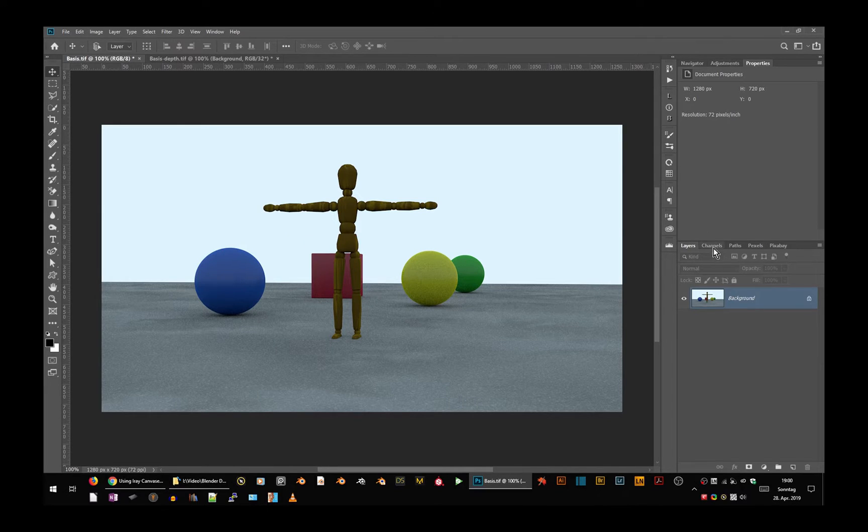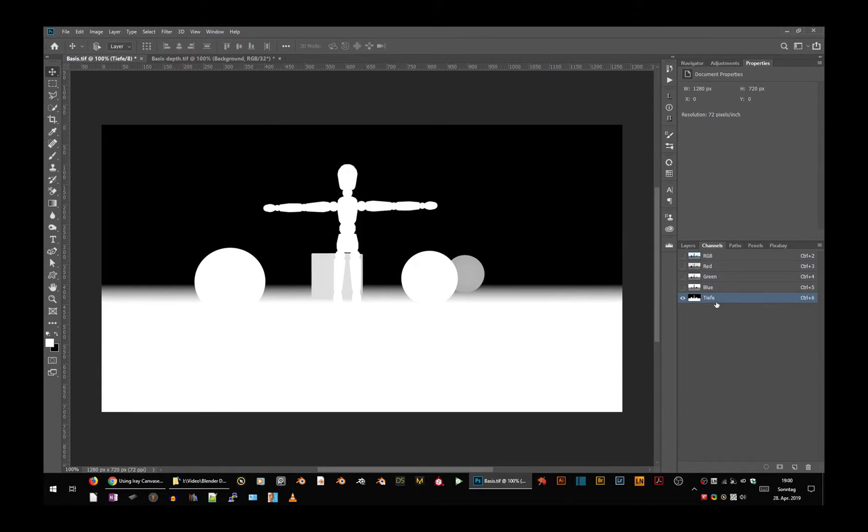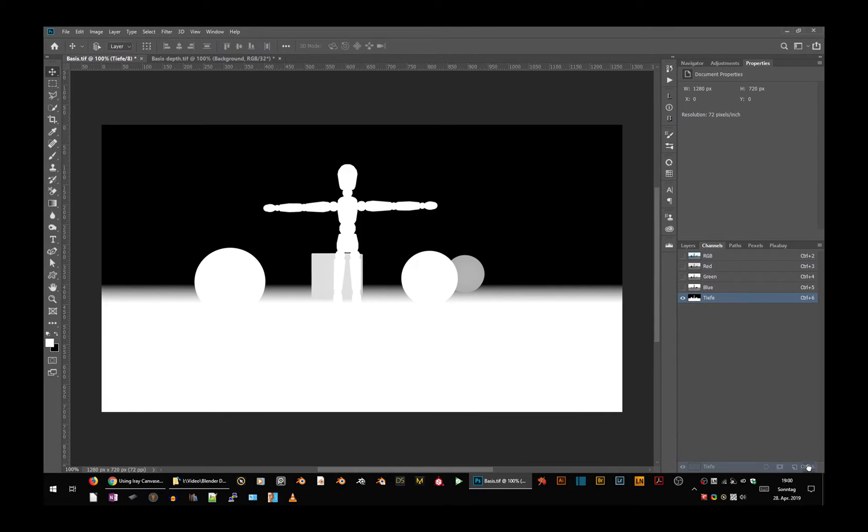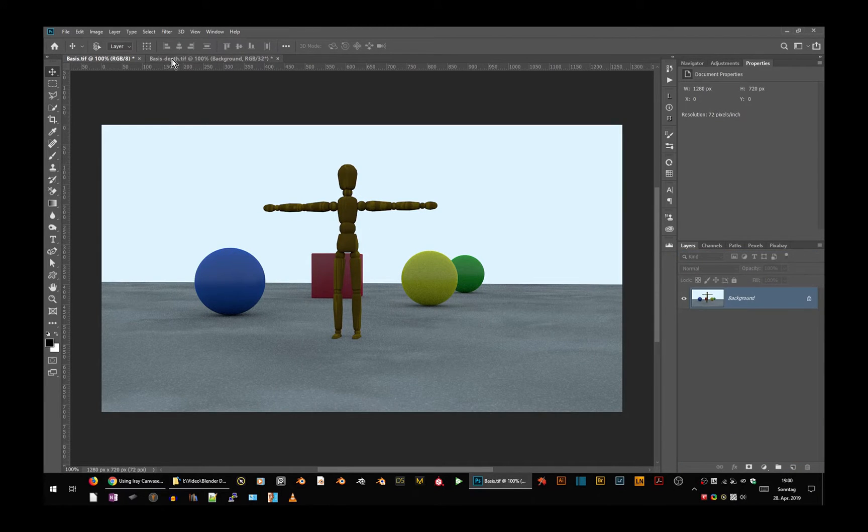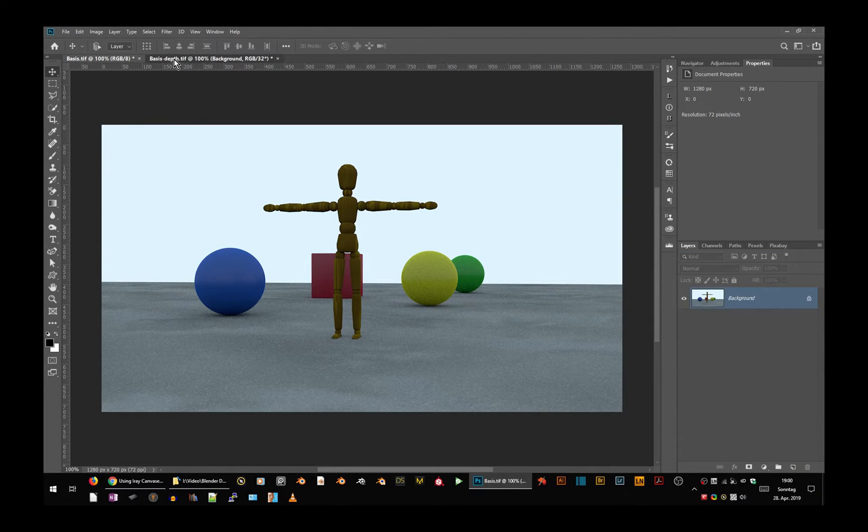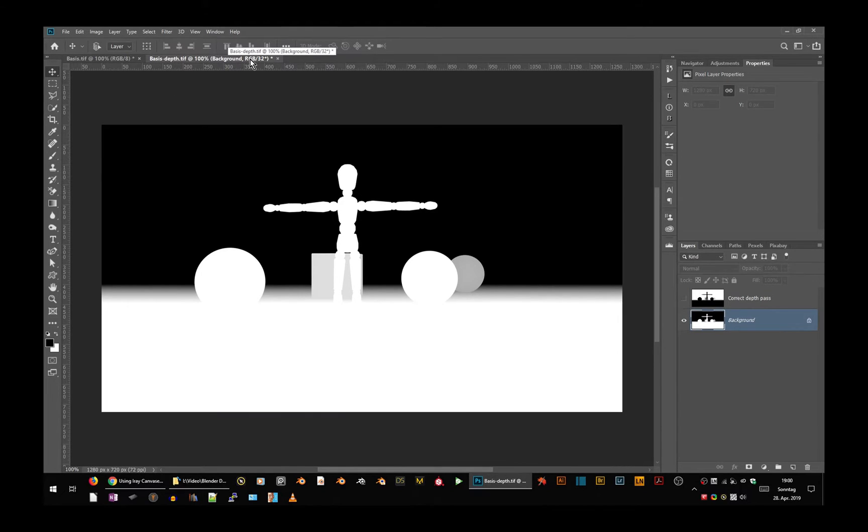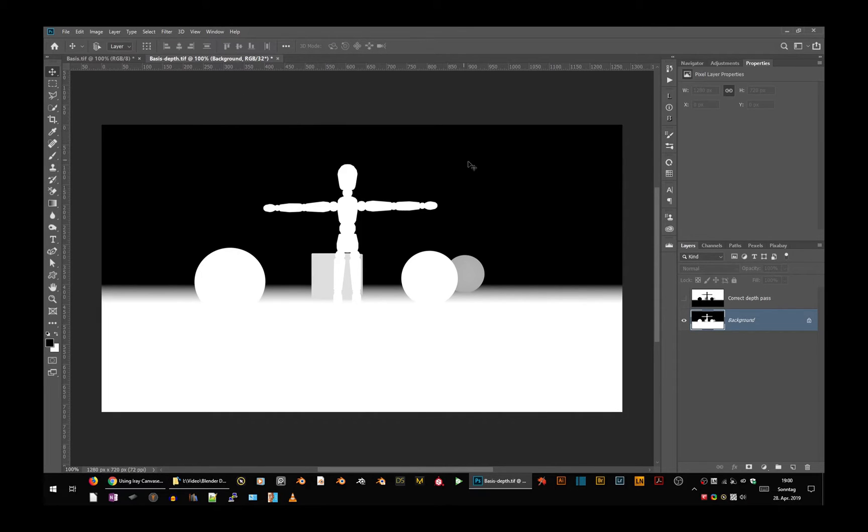But Cinema 4D always gives me the depth when I activate it as a channel. I will delete it because you don't have that. And then I have generated a 32-bit depth map, and you can now see that doesn't look like what you get from DES Studio.